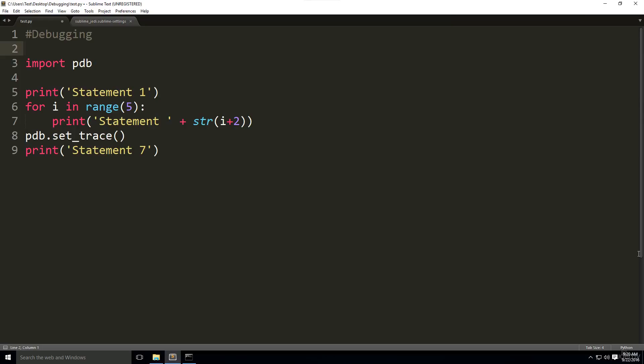First such a command is WHERE or W. It's also acceptable to type WHERE or W, which tells us the line, function, and module in which the debugger is activated. It's the so-called stack trace.